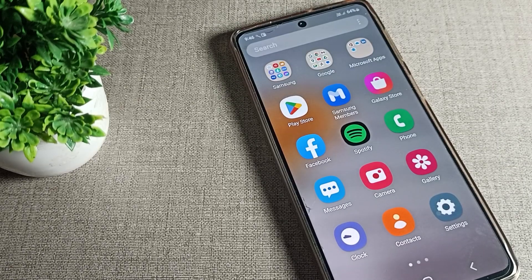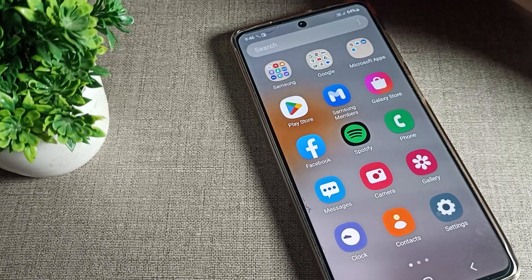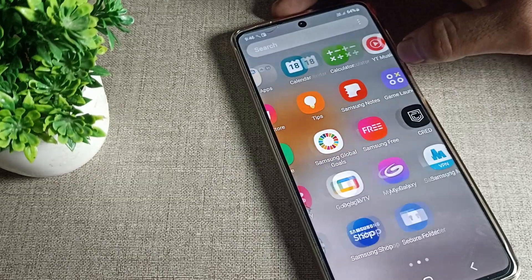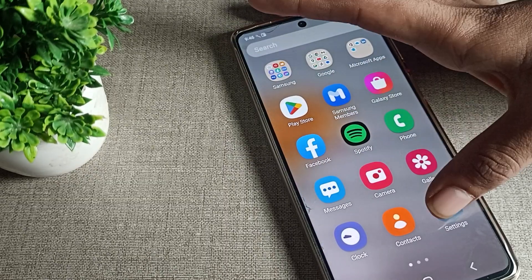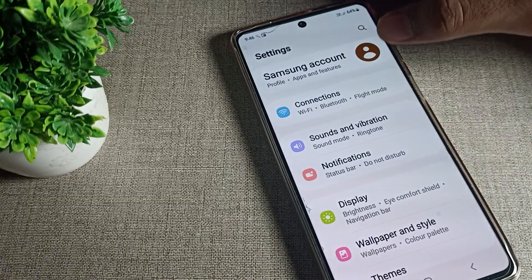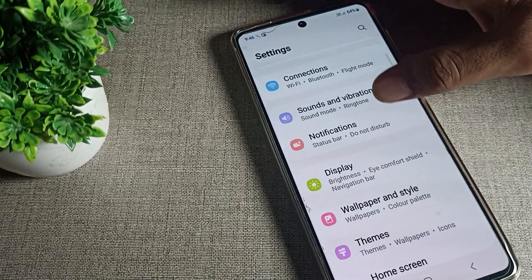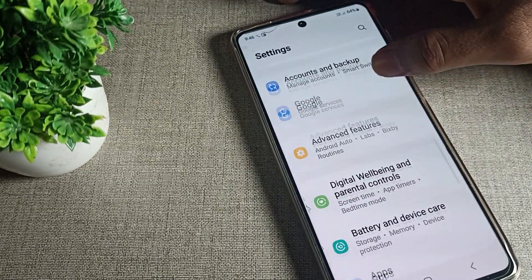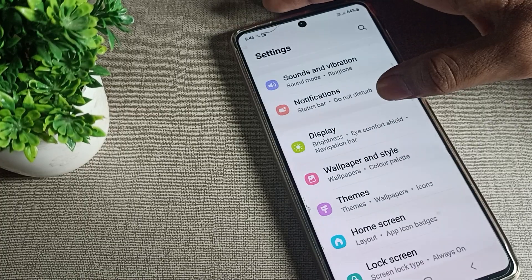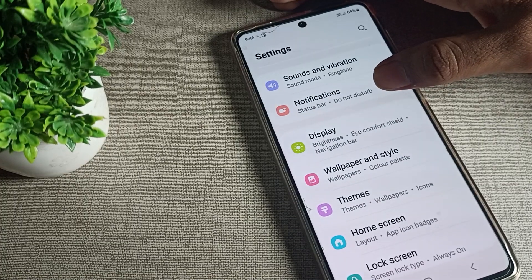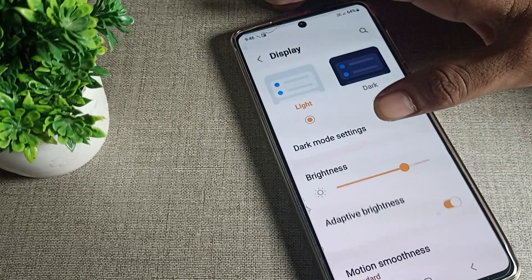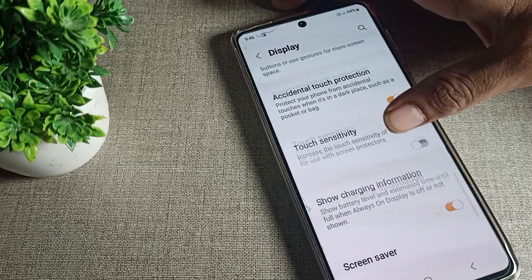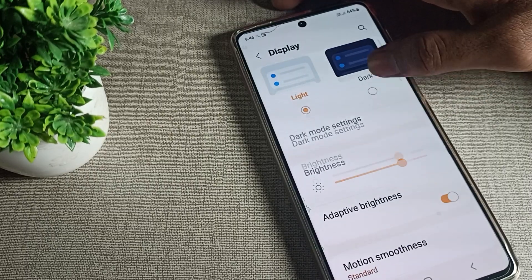First of all, open your phone settings. After opening phone settings, you can see the display settings. You will have to click on Display and Brightness — tap here.